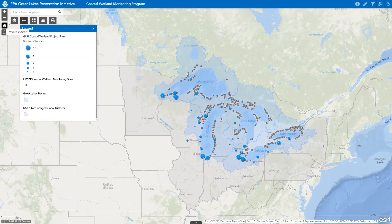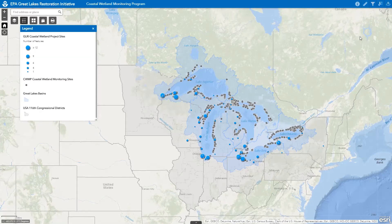This web map provides a variety of tools, including the basic map navigation tools and the find address or place search window located in the top left of the map window. In addition to these, we can select from three advanced tools that let you filter, select, and search by location for information contained in one or more of the map layers listed under the layer list tool.